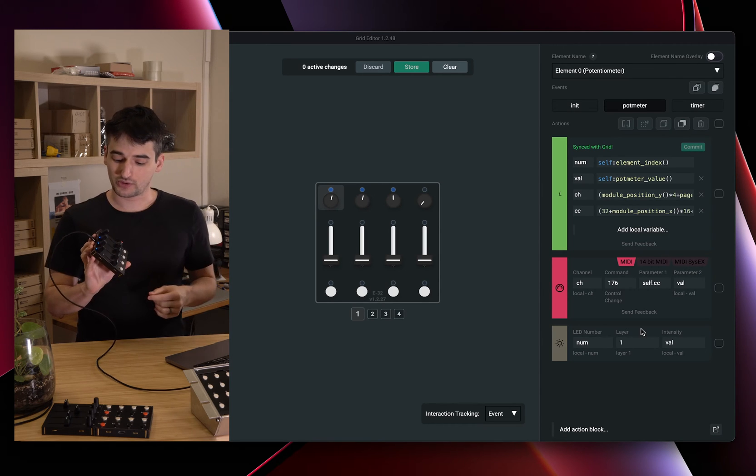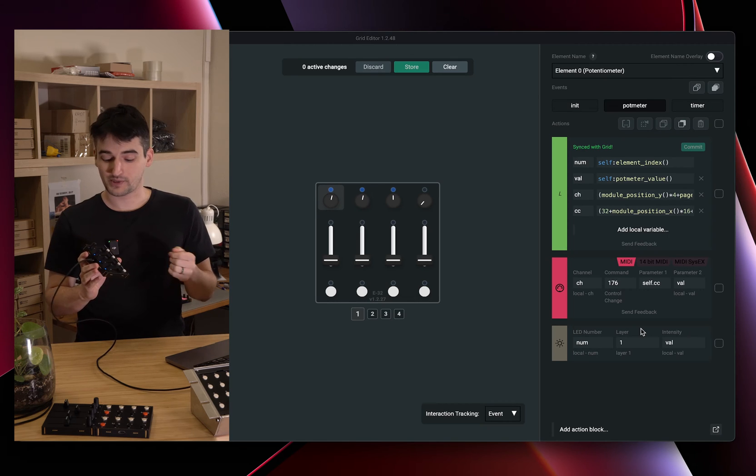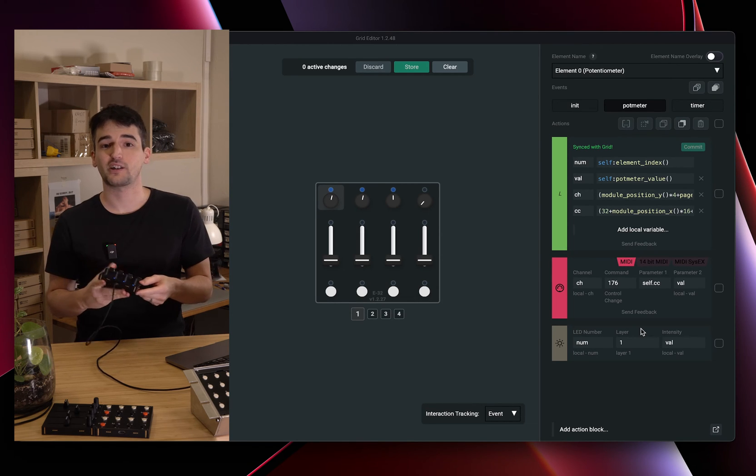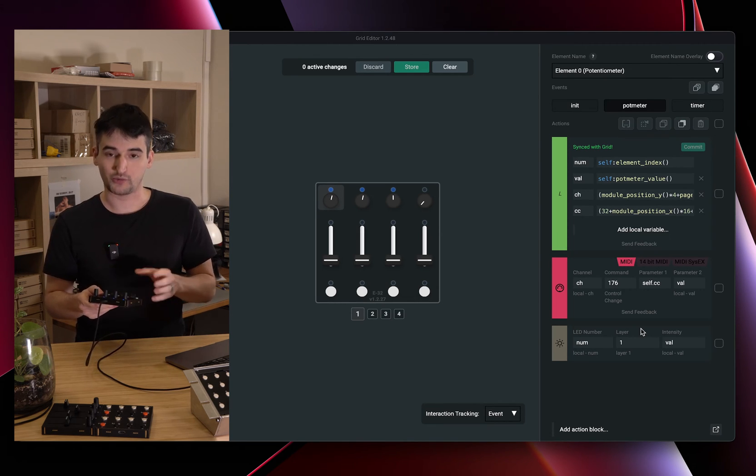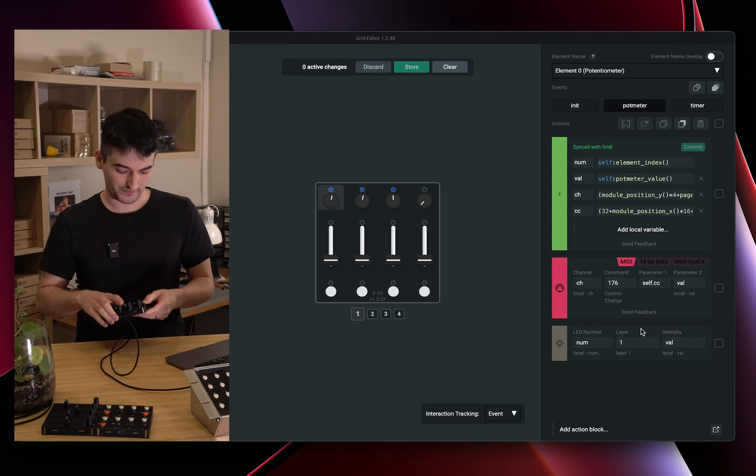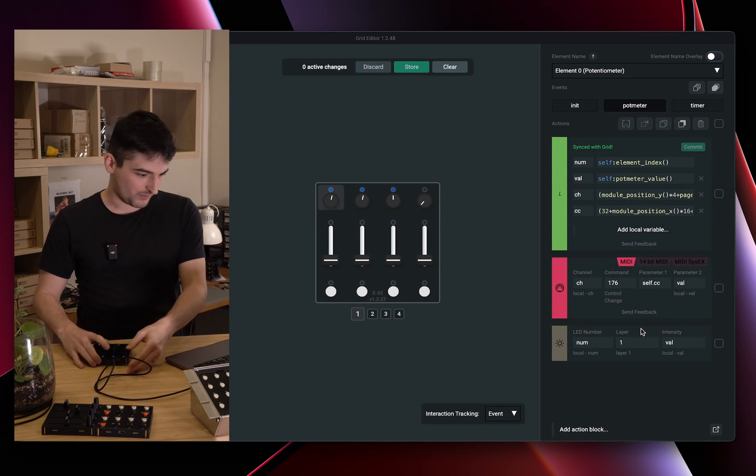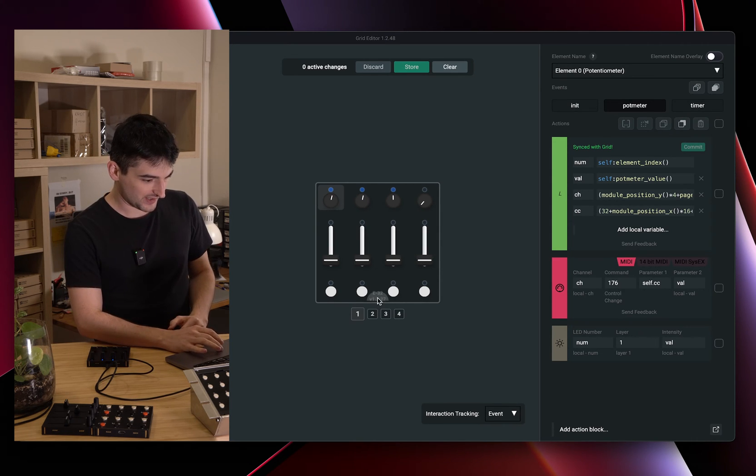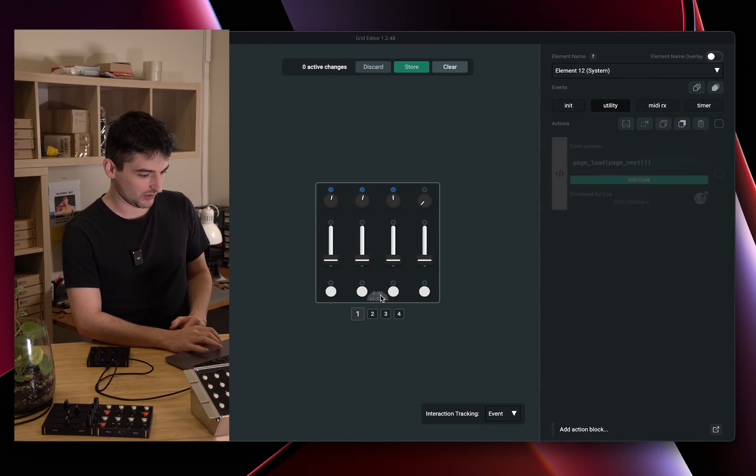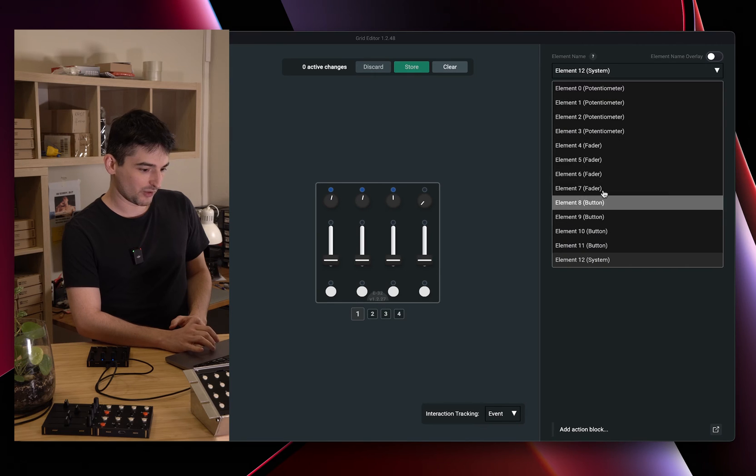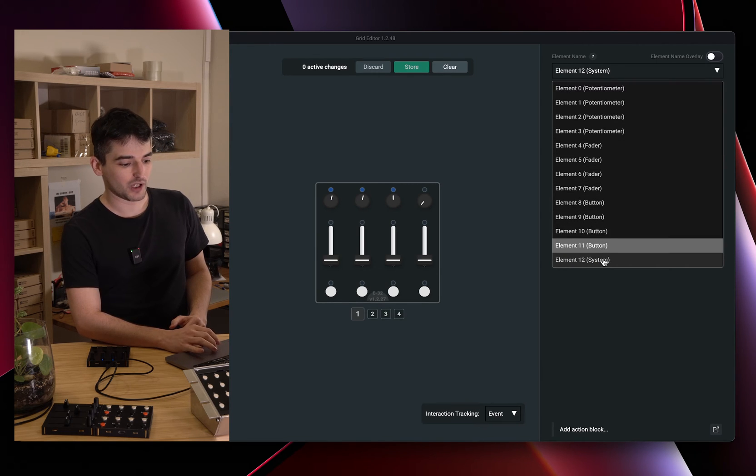To do this we could do various things, but I'm going to show you how we can define some global variables on Grid and use those. We are going to go to the system events which can be found down here on the module or you can pick it out from this element drop-down.